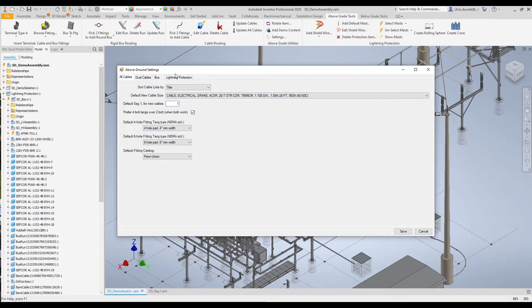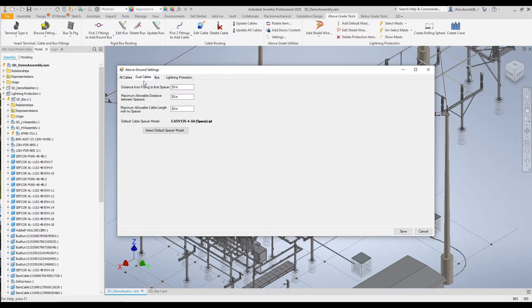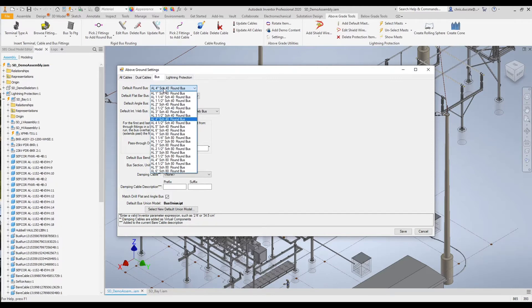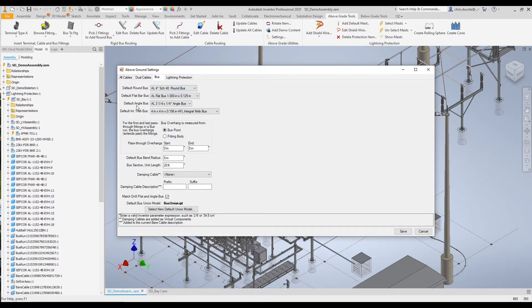All of this information is being pulled from a database that can be edited using our content editor. We do support dual conductor. The Bus tab is where we choose what type of rigid conductor we want to use in the design — whether it's round, flat, angle, or integral web.